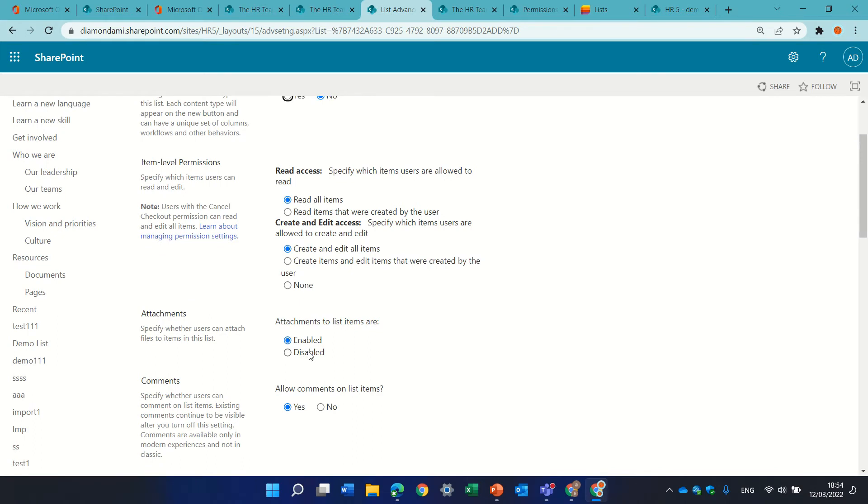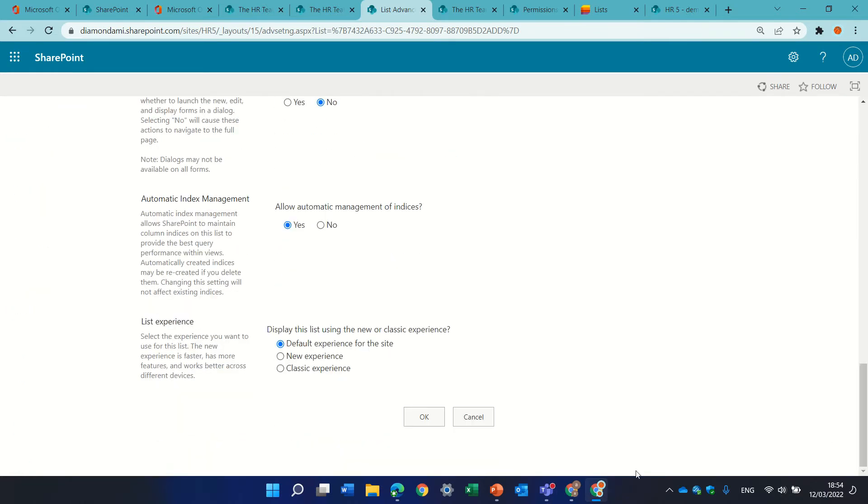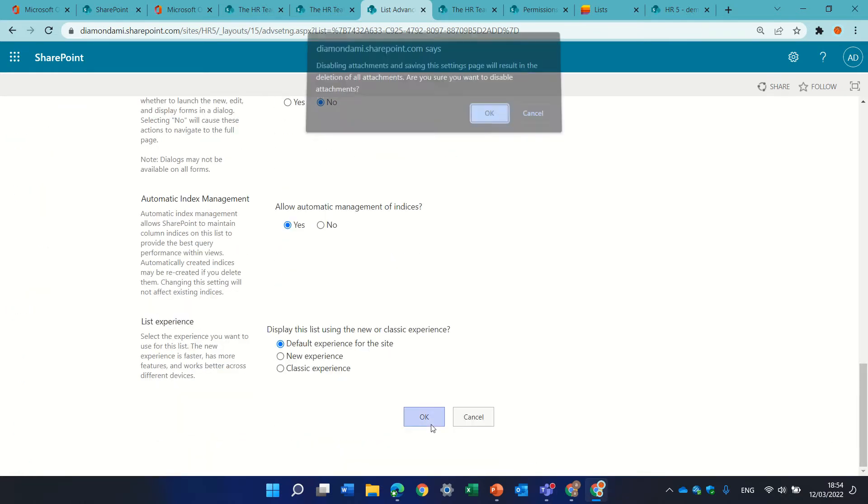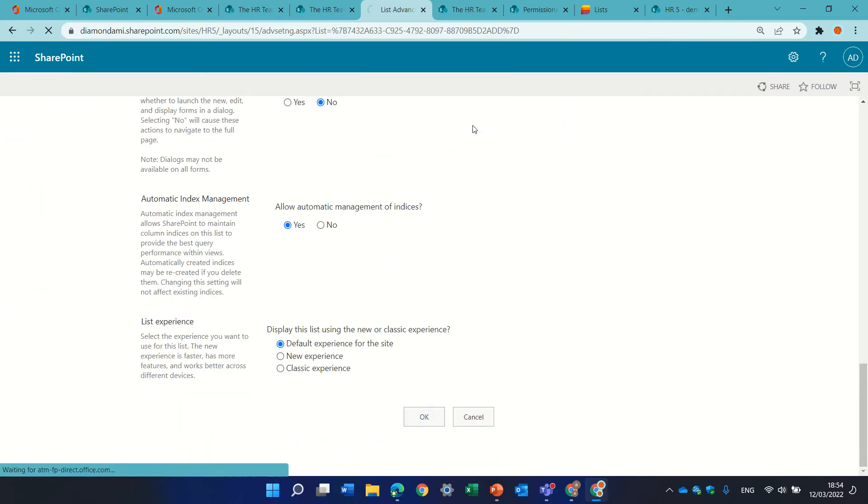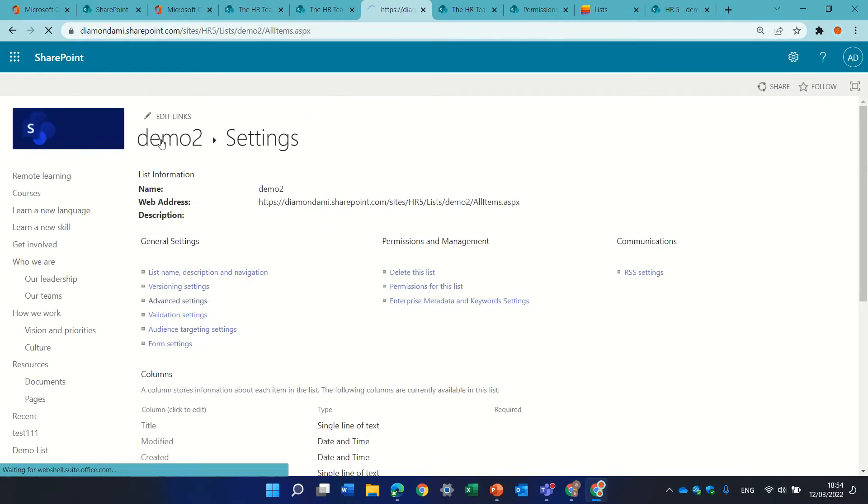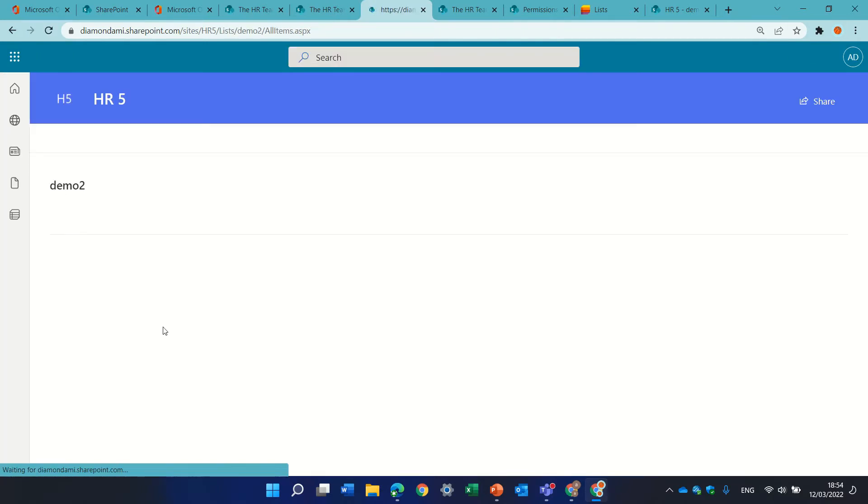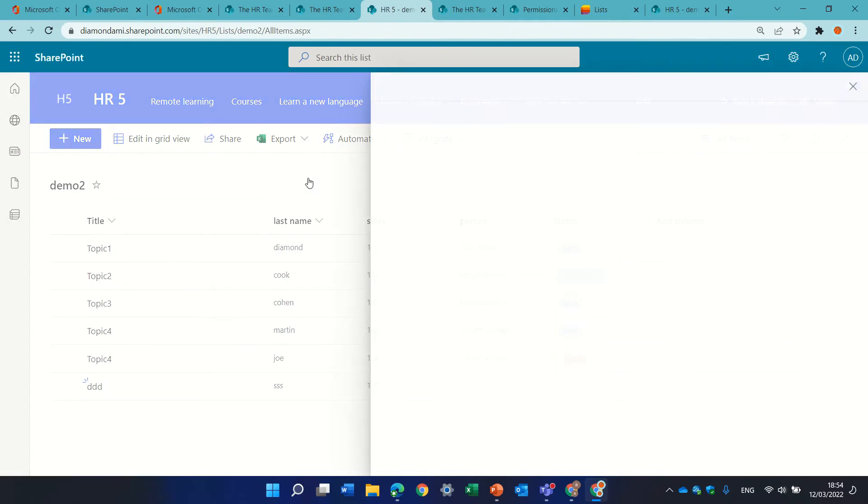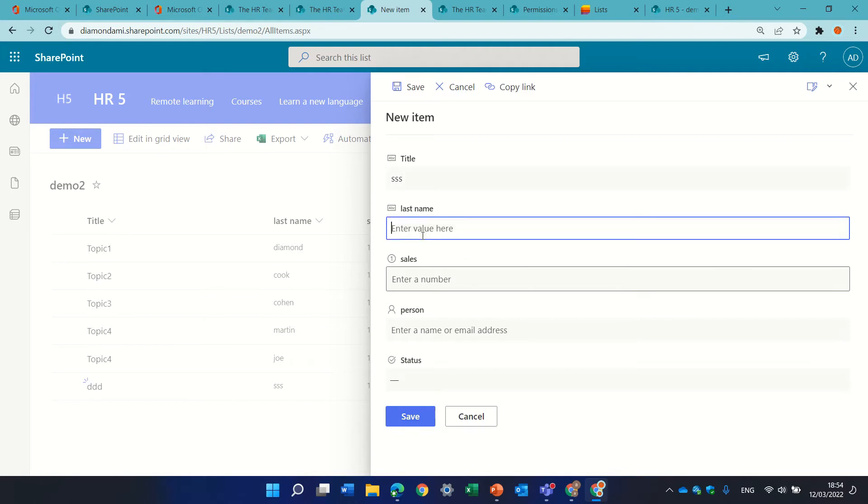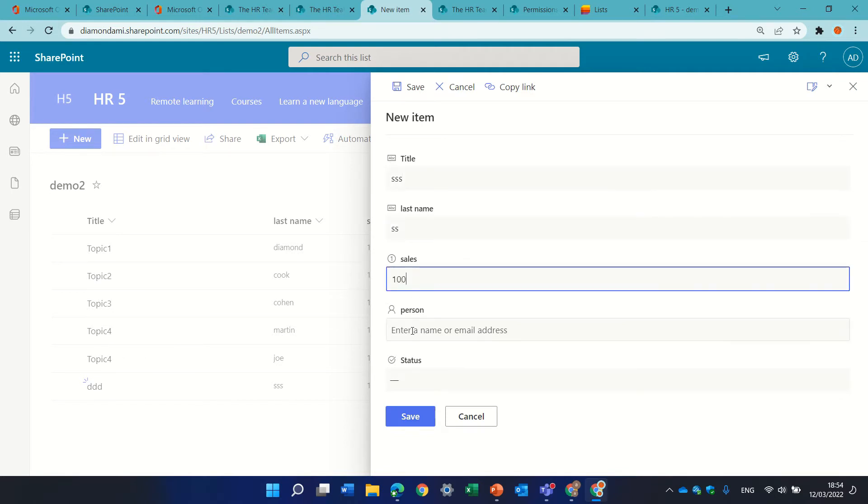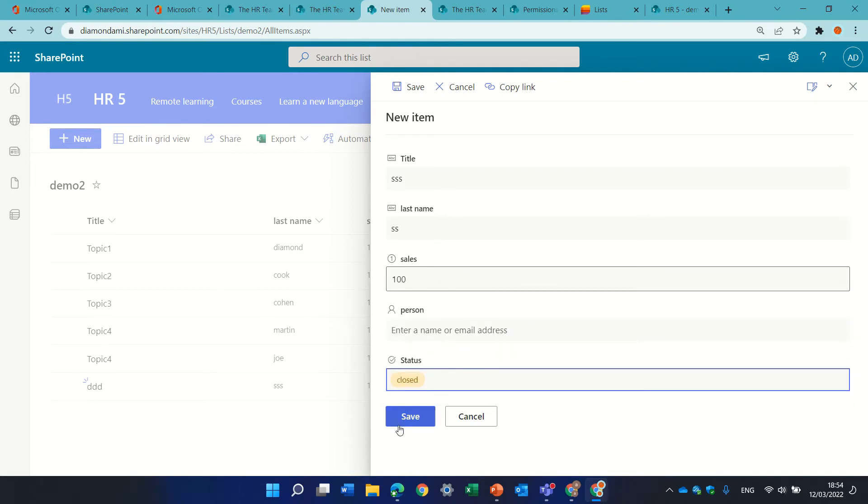Attachment is by default enabled. We can disable it and I don't know what will happen if we have already an item that has attachment but for new items it will not show.